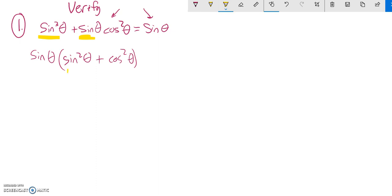I love it because look at that, there's a Pythagorean identity which is a one. So I have a sine theta times one which does equal sine theta. Done.